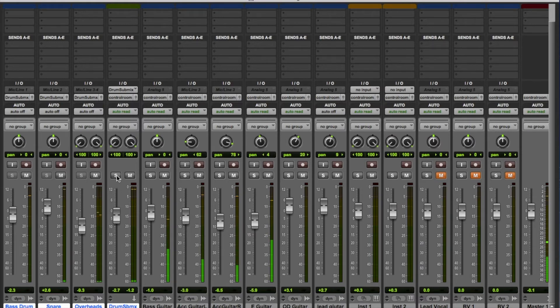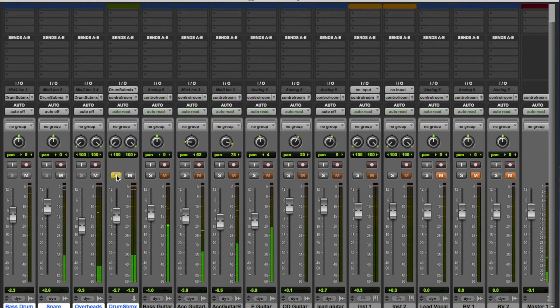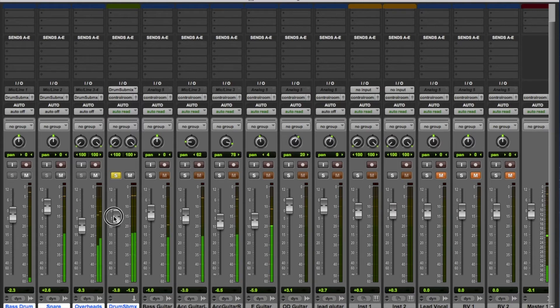If we want to hear the drums soloed, hit that now and we get all the drums — we can turn them up and down, or bring them all back again.